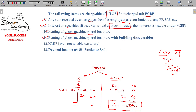Composite rent — renting of plant, machinery, and furniture together with a building on an inseparable basis — is treated under income from other sources or house property depending on the nature.